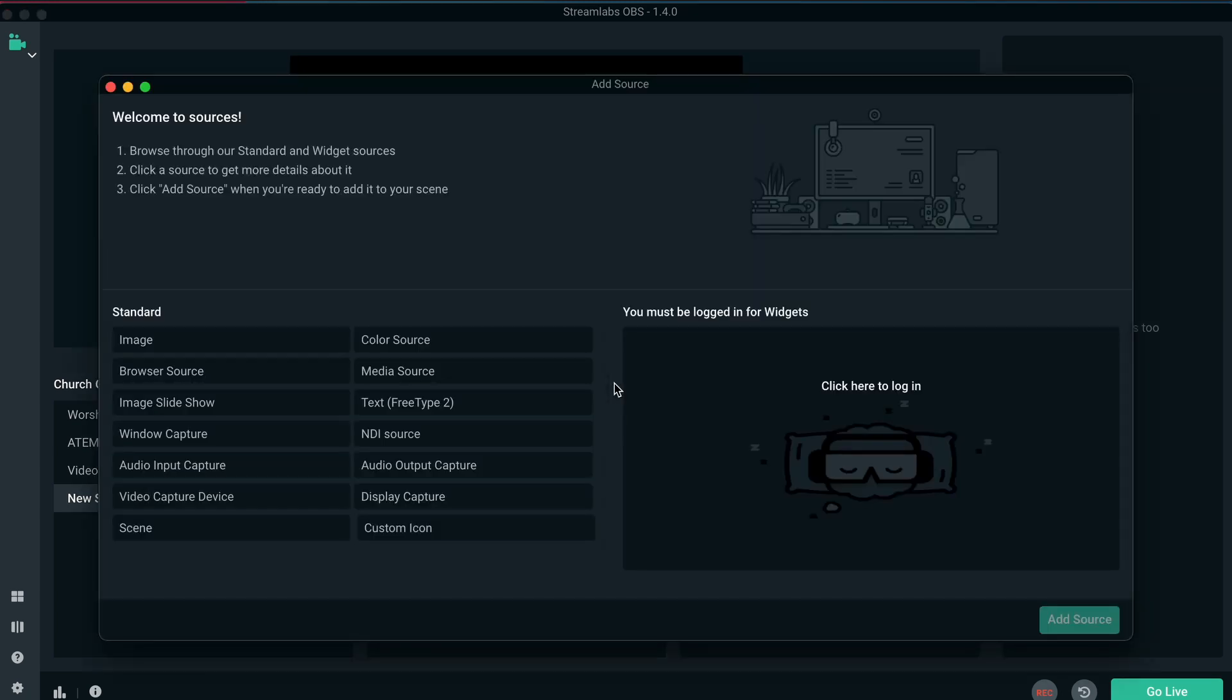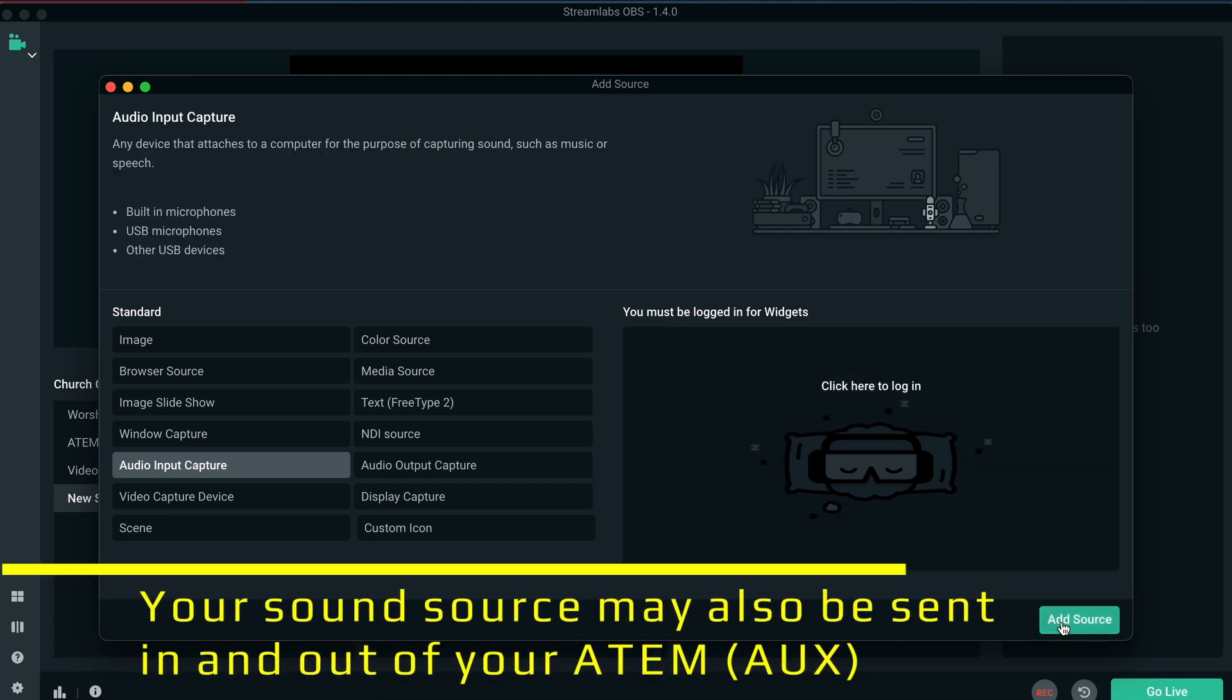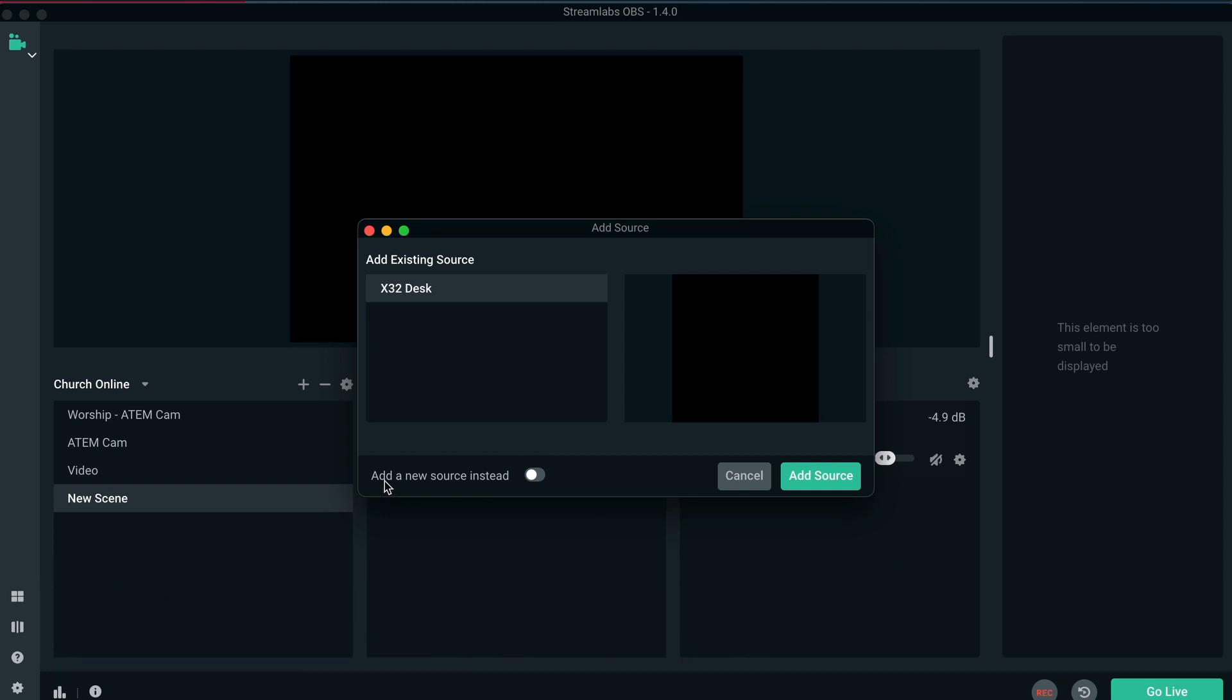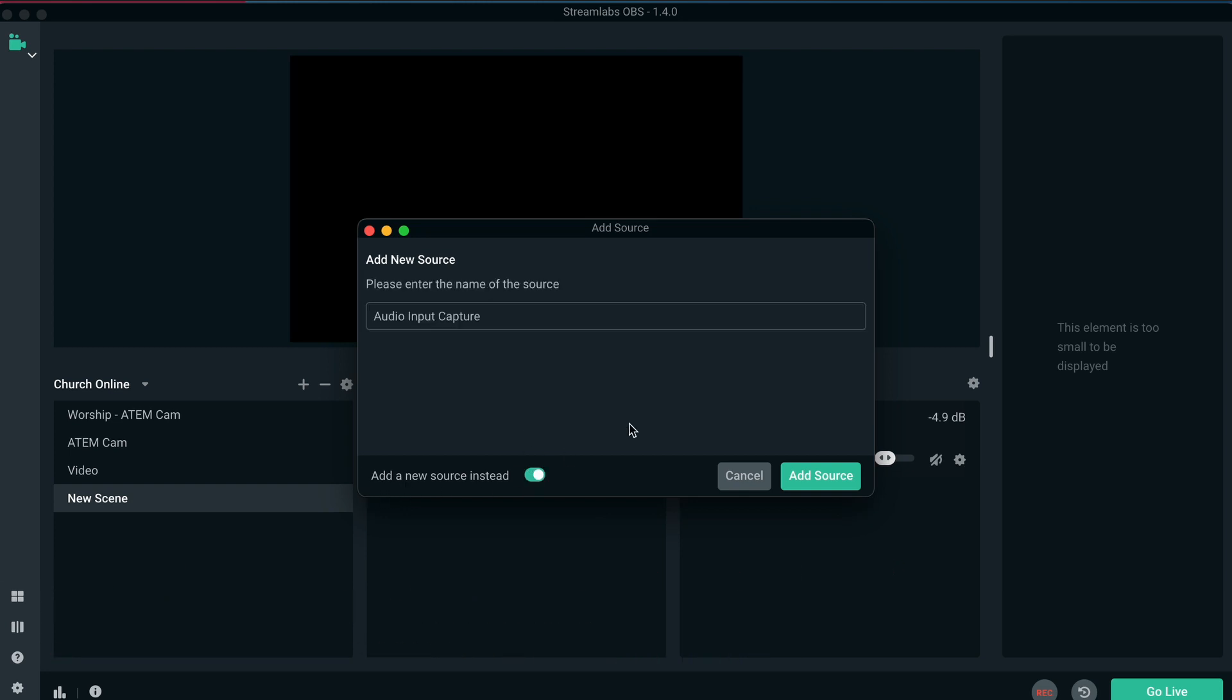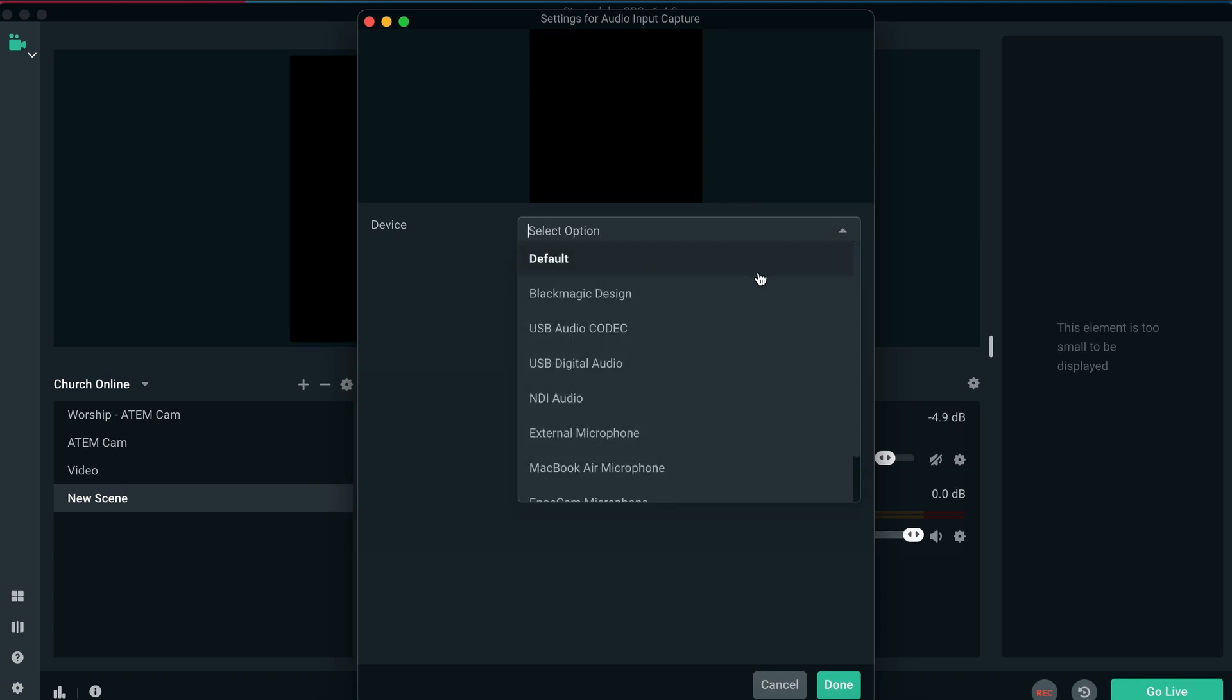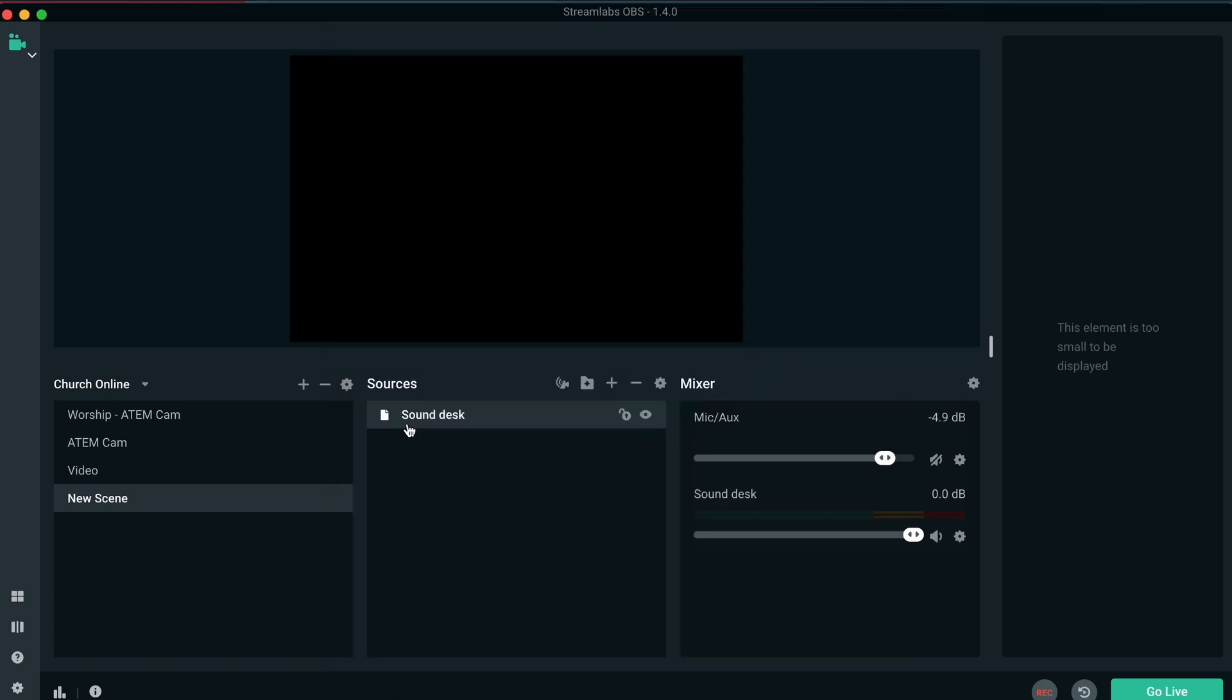So under source, we're going to click plus. And our first audio input capture is going to be our sound feed from our sound desk. We're going to add source. And then for demonstration purposes, I'm going to use this add new source instead. And over here we're going to call it sound desk or whatever you want to call it. And then we hit add source over there. On this page, we're going to select the option over here, whatever your sound desk USB connection is called. For me, I know it's called this USB audio codec. So I'm going to select that one. And I'm going to hit done. And there's my sound desk added under the new scene.